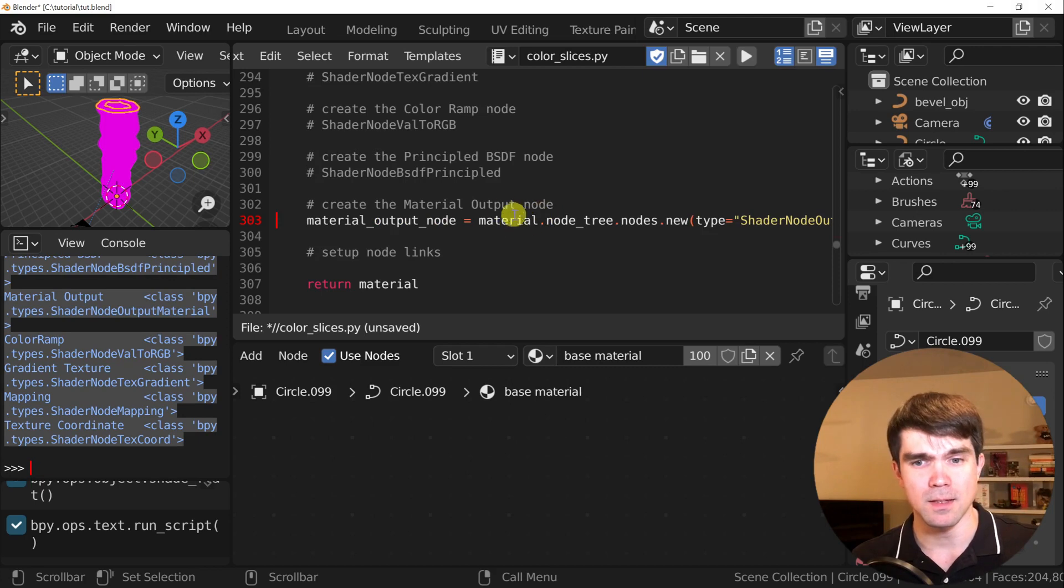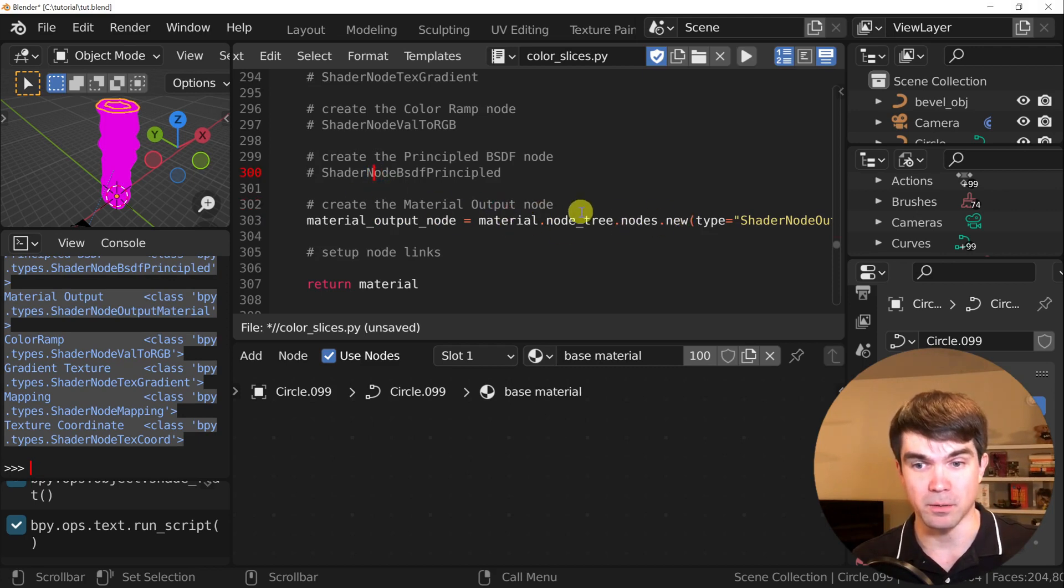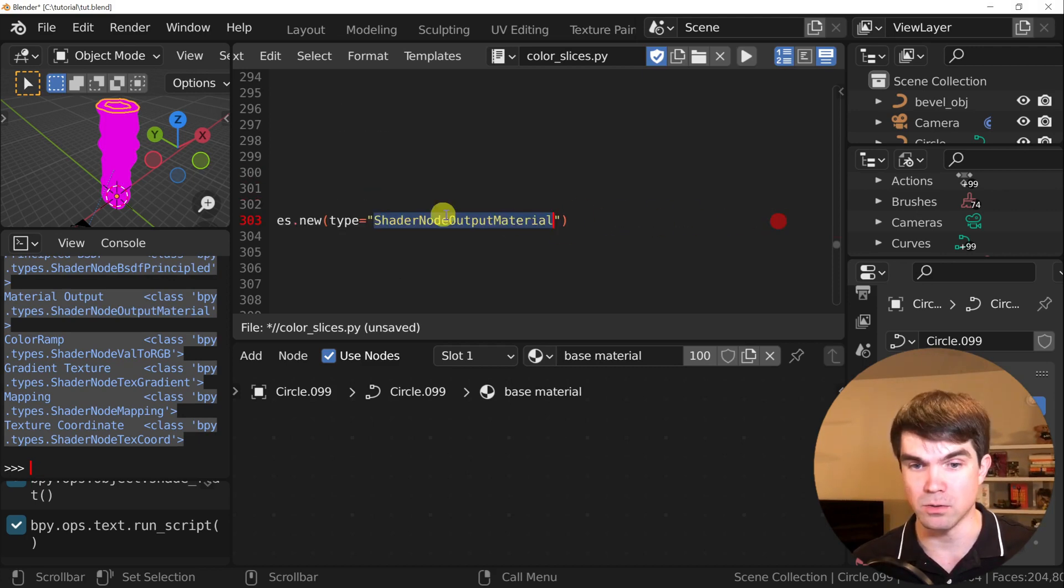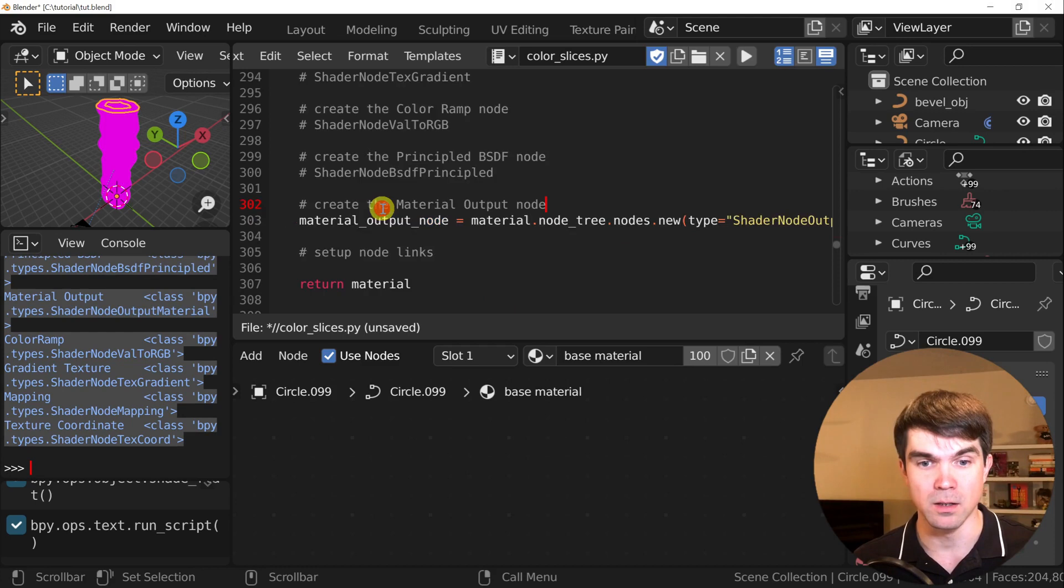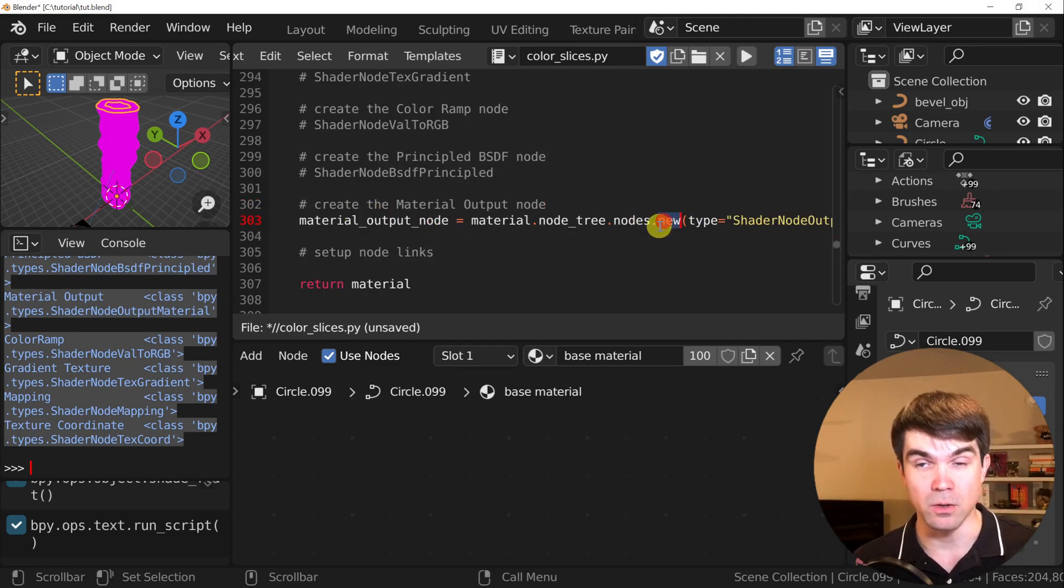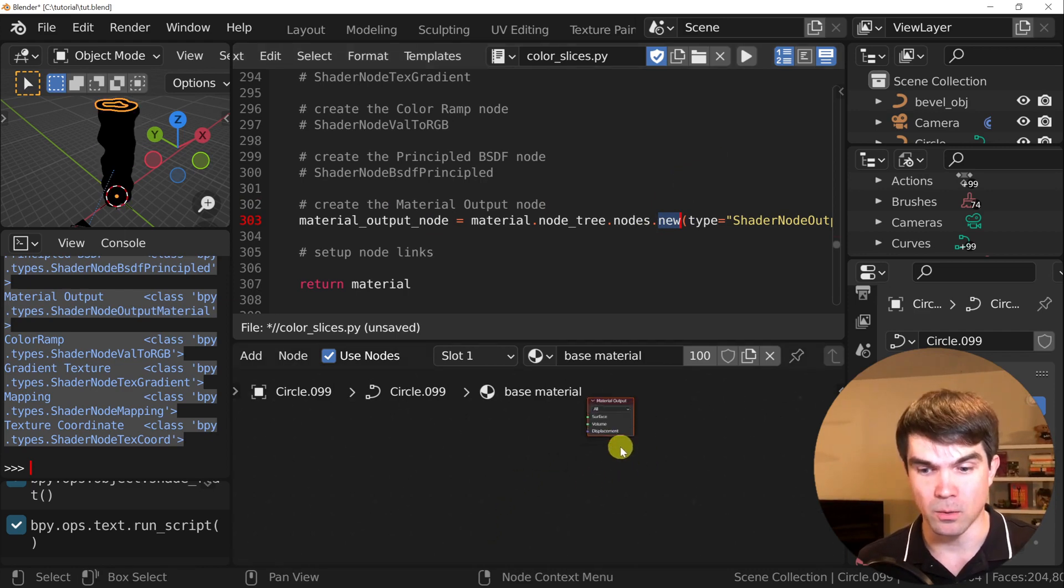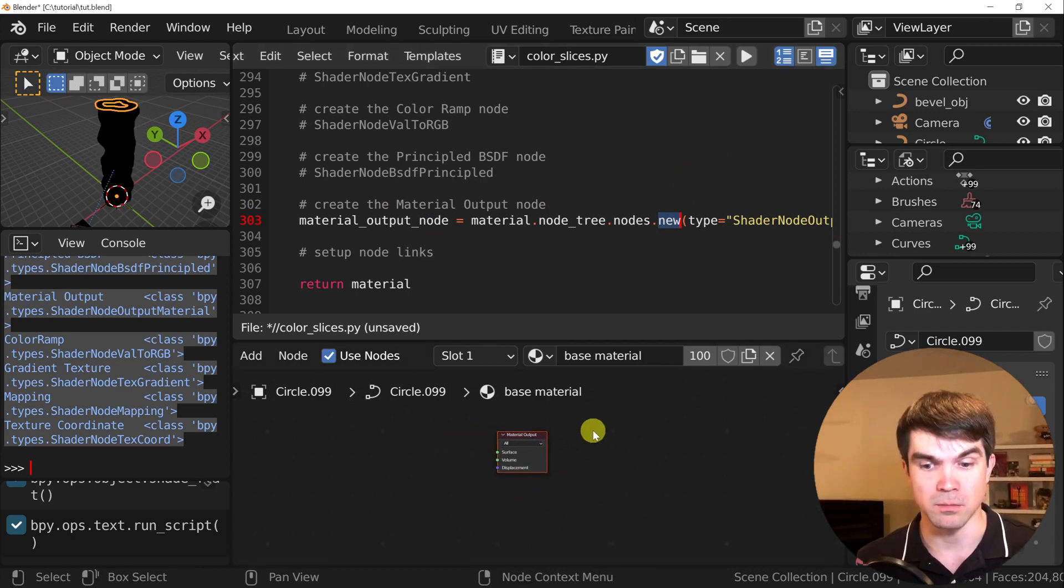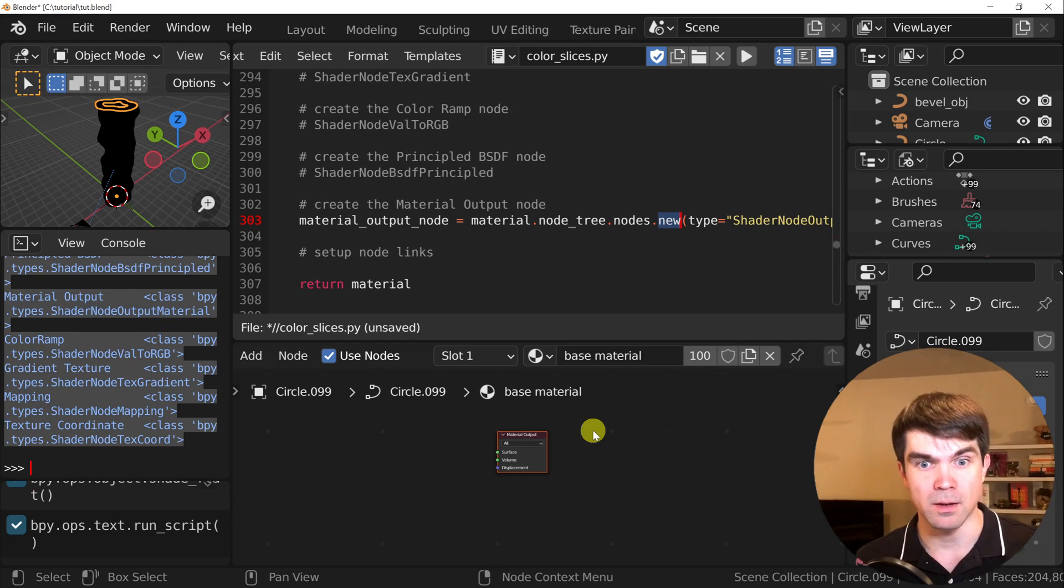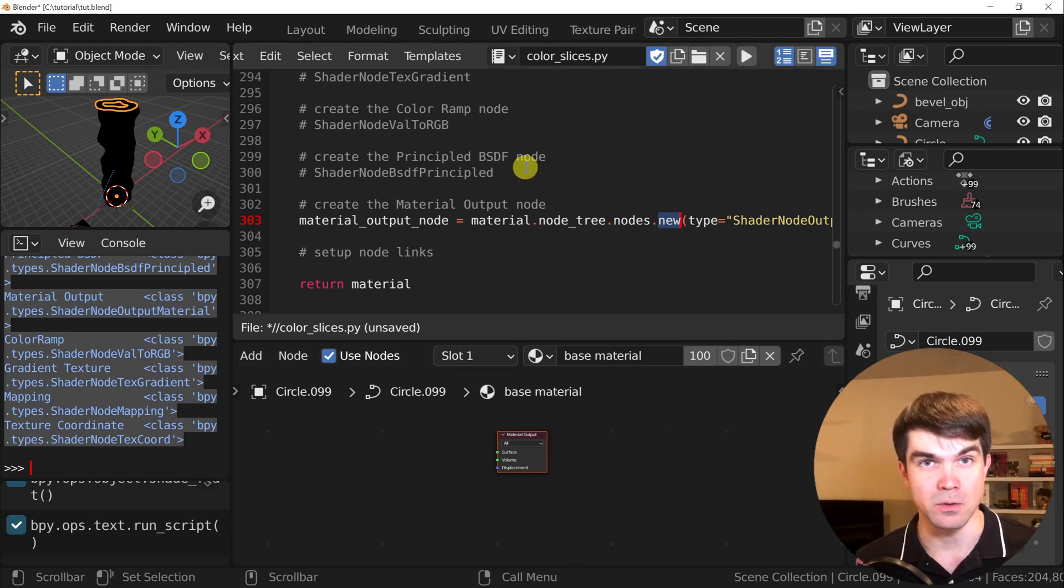As you can see, I used the type that we saved at the beginning and used it right here to create a new material node. So let's run this and see what happens. Now, as you can see, we have a single material output. Let's go and add the rest of these nodes.